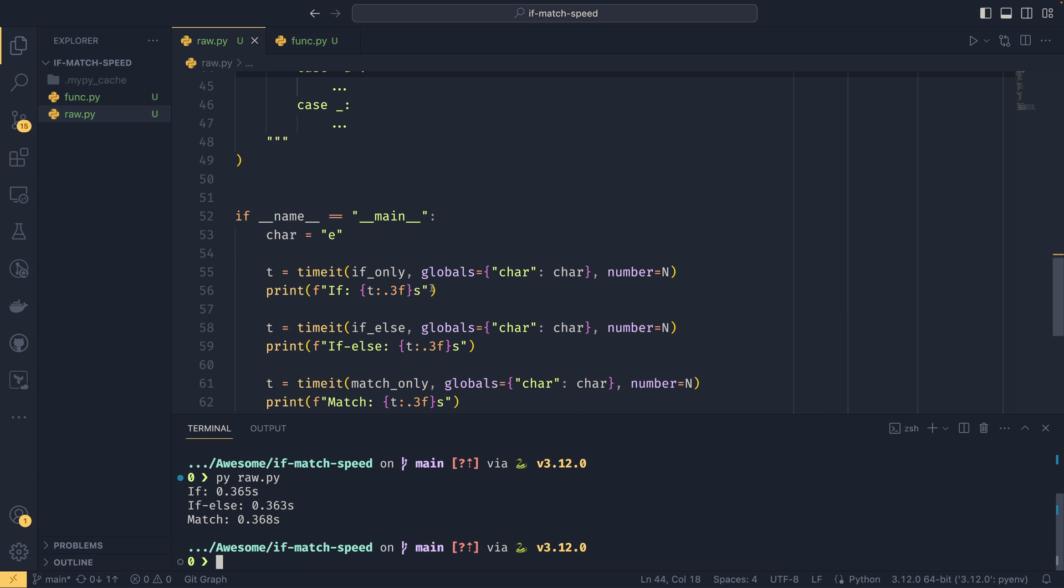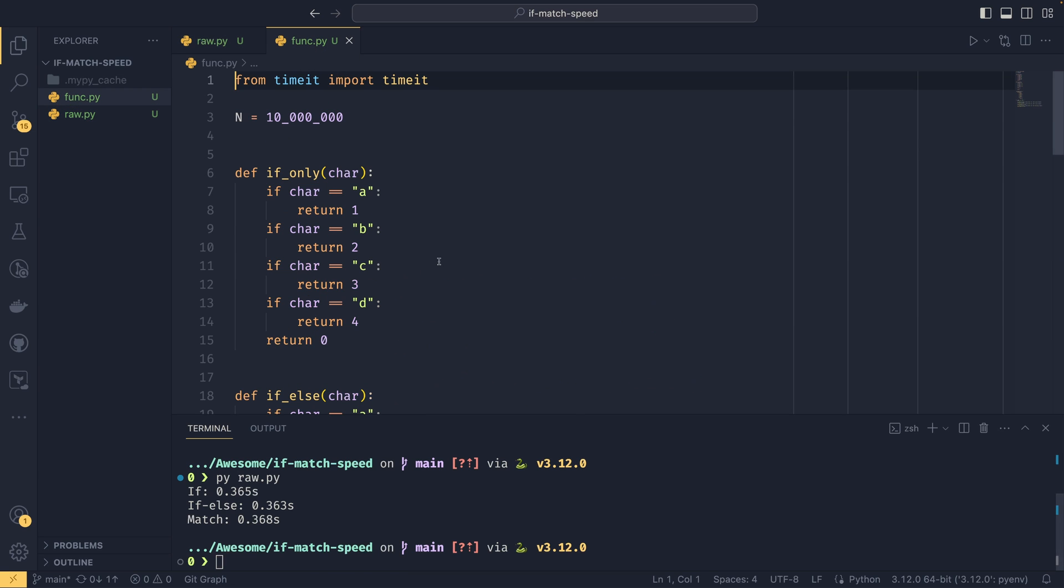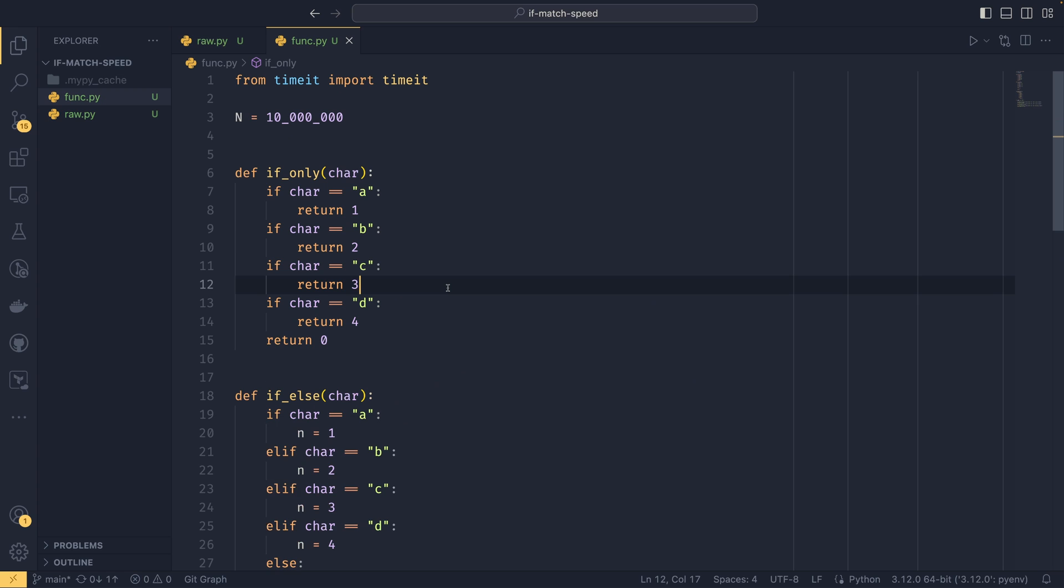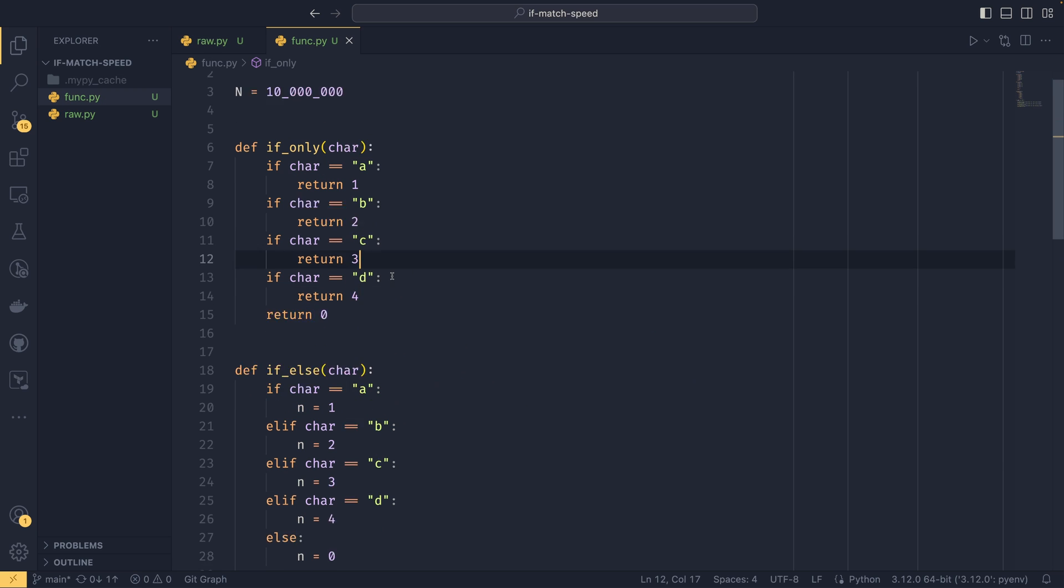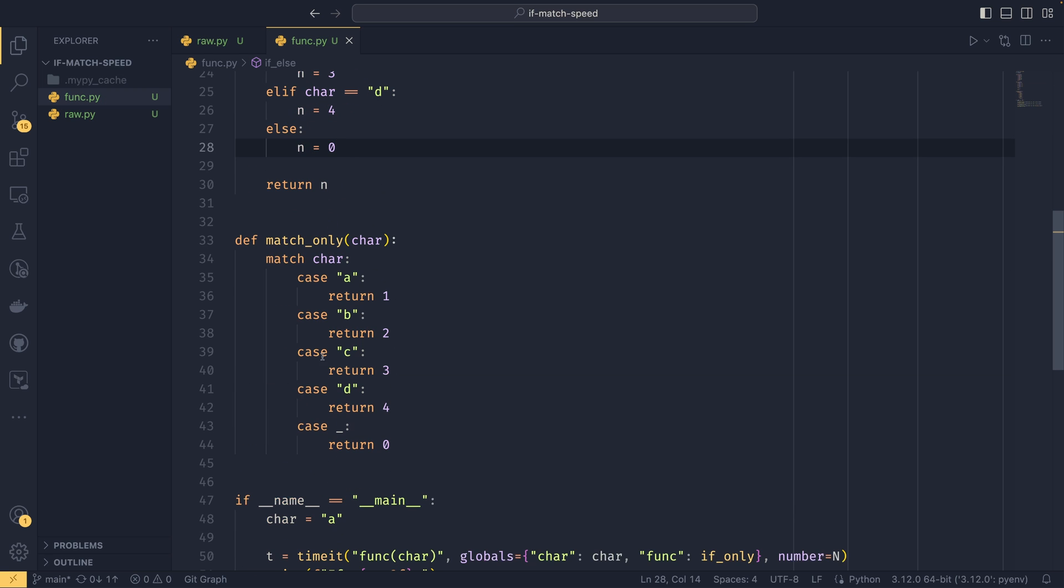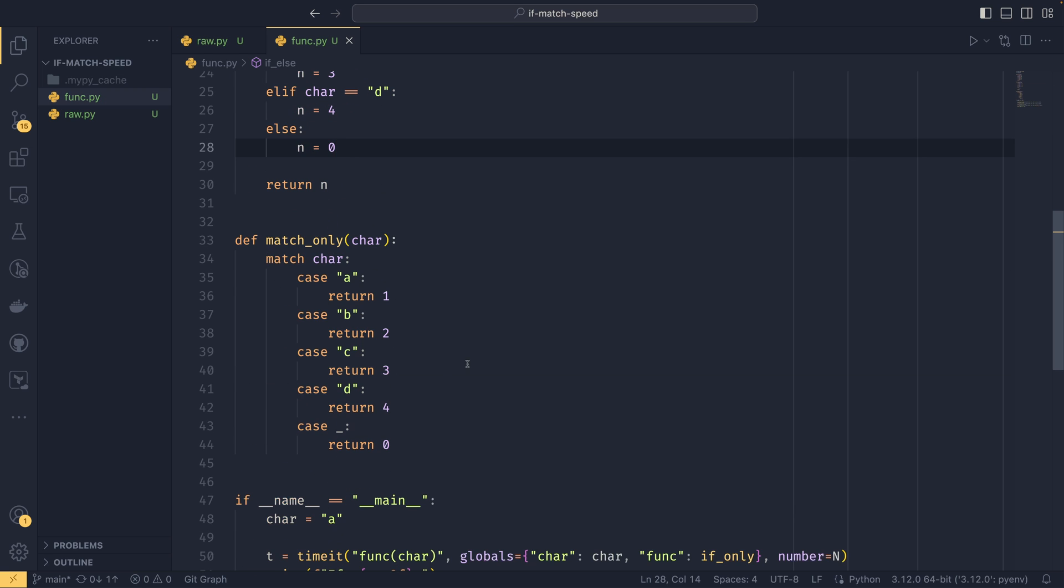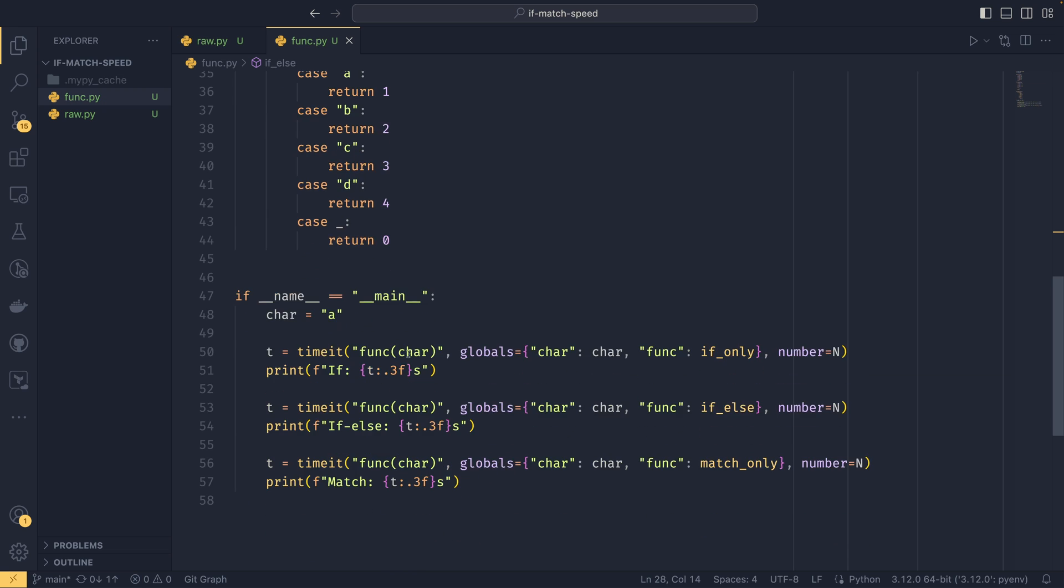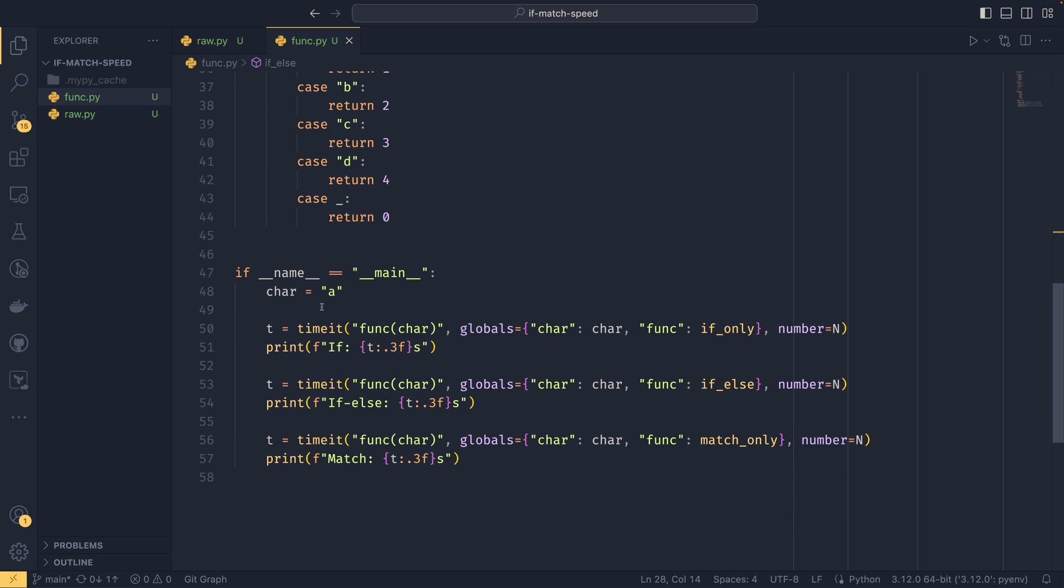So the second benchmark type I wanted to do was in functions. So you often hear people saying that you should do something like this, instead of something like this, if you're going to return something out of a function. So let's see if it's quicker. And then we're going to do our match statement as well. And we're going to start with the best case first.